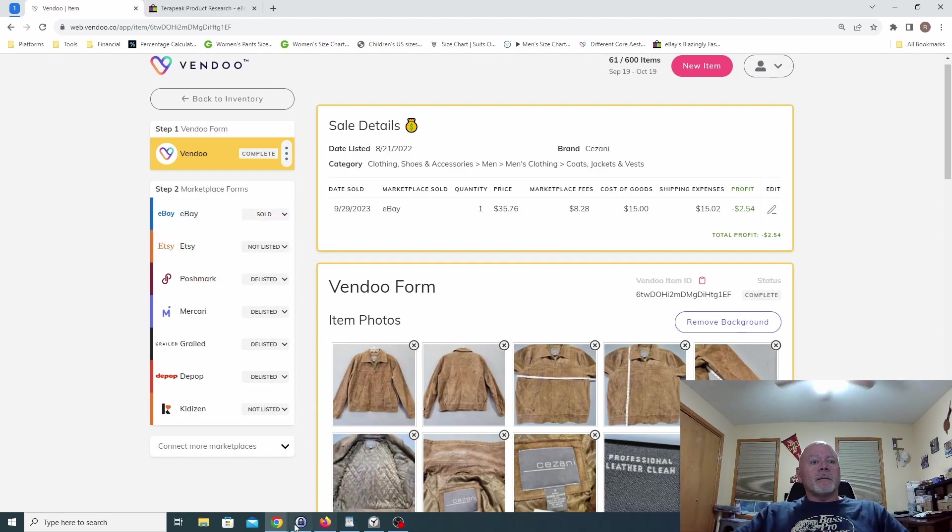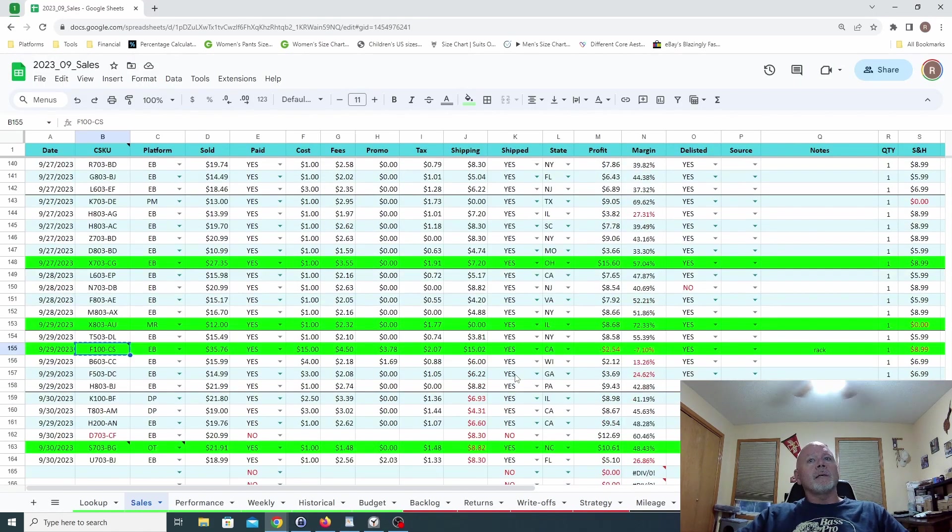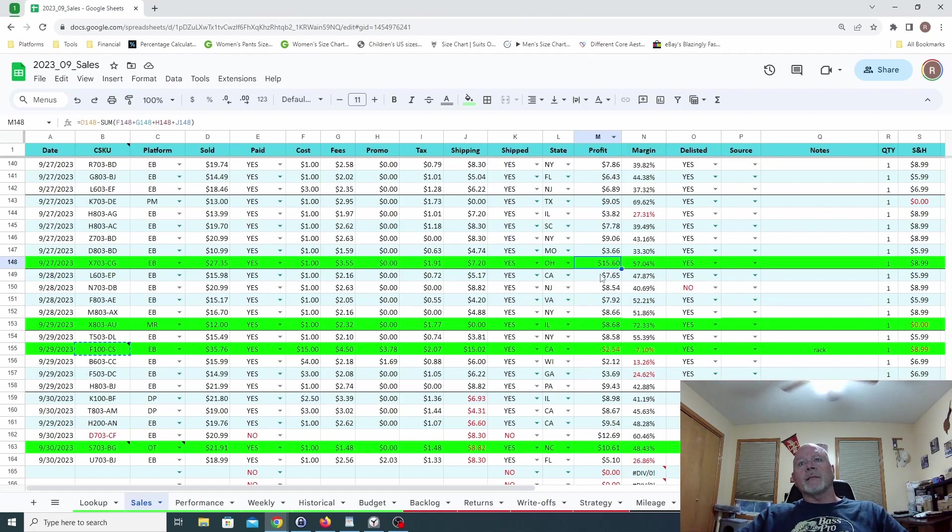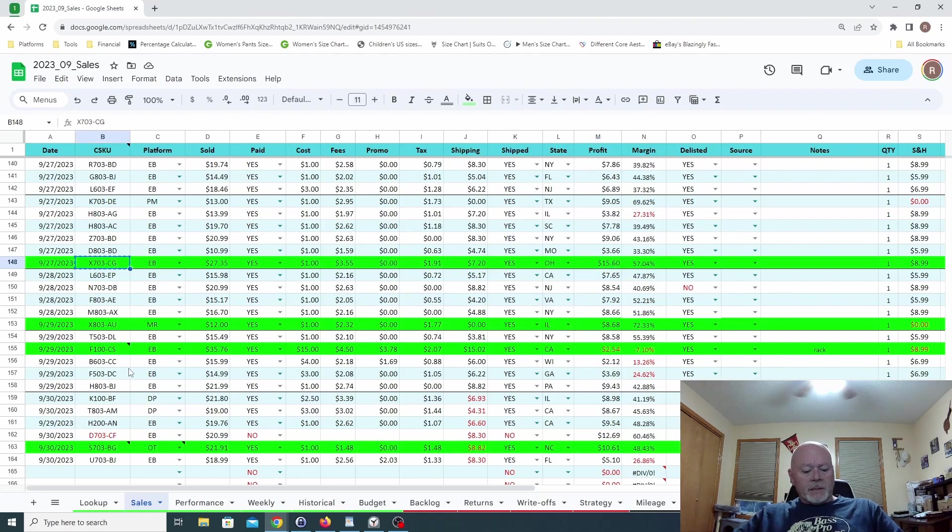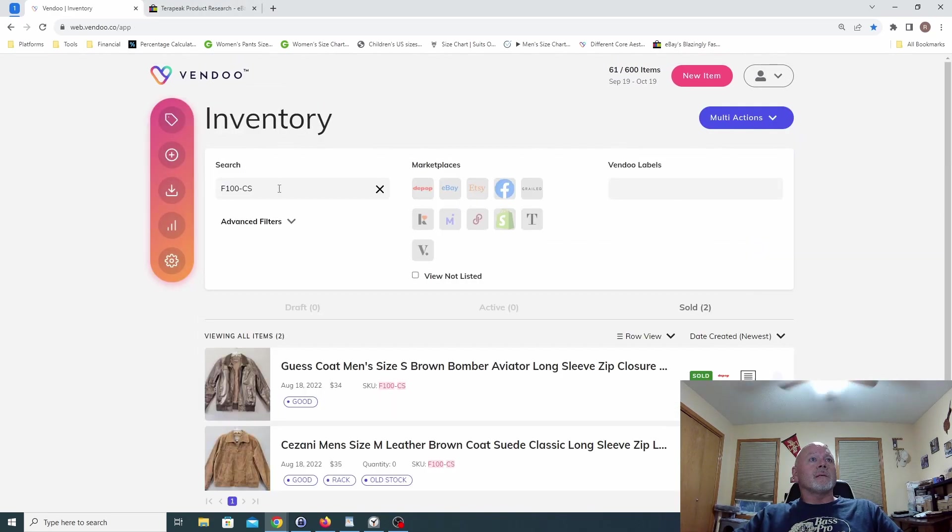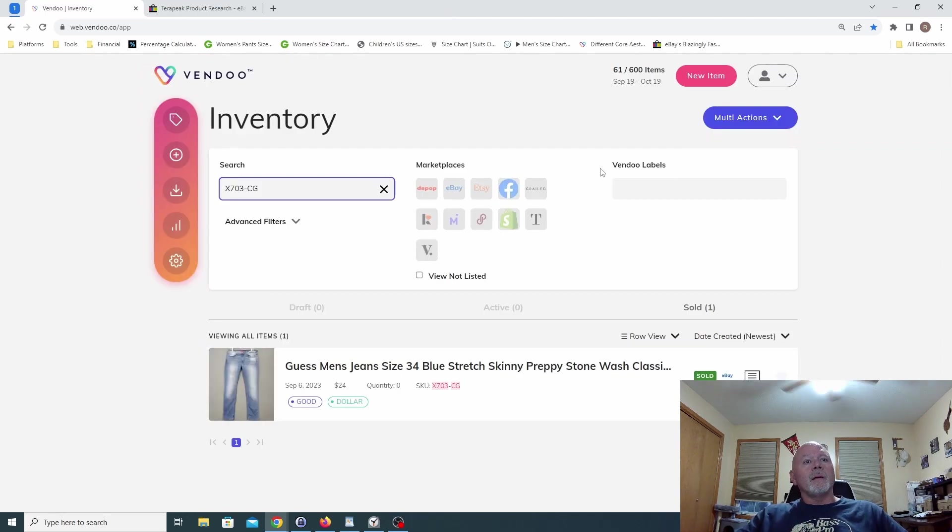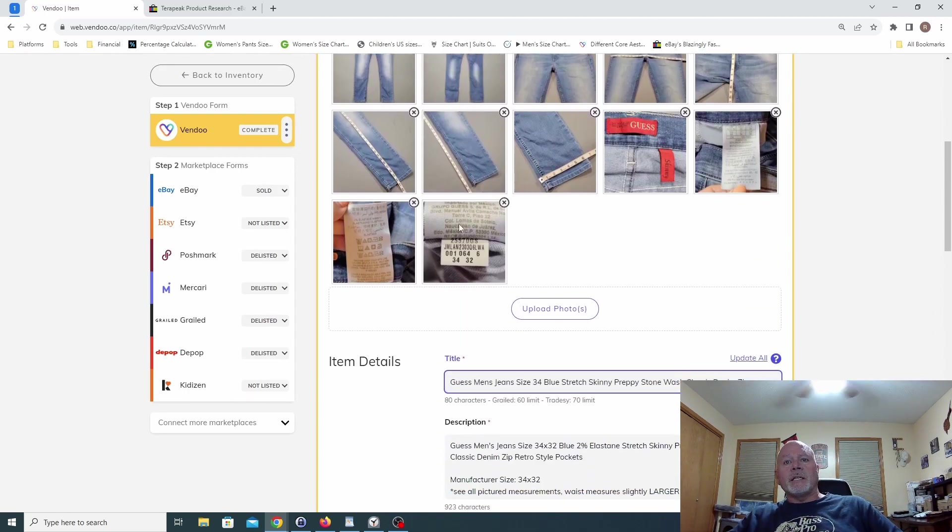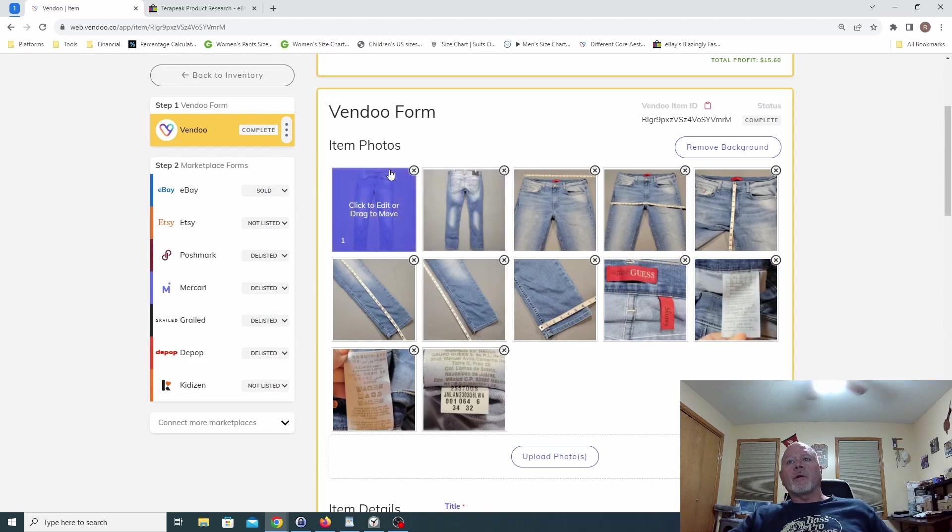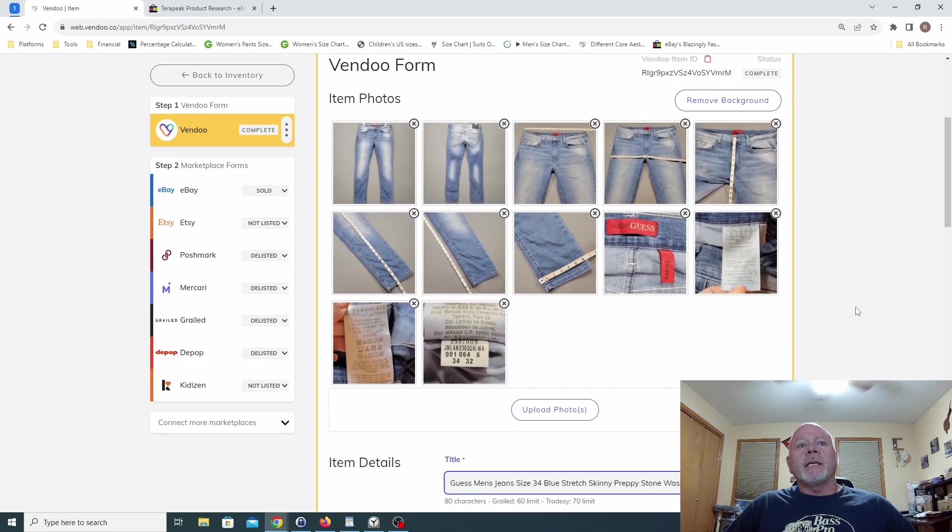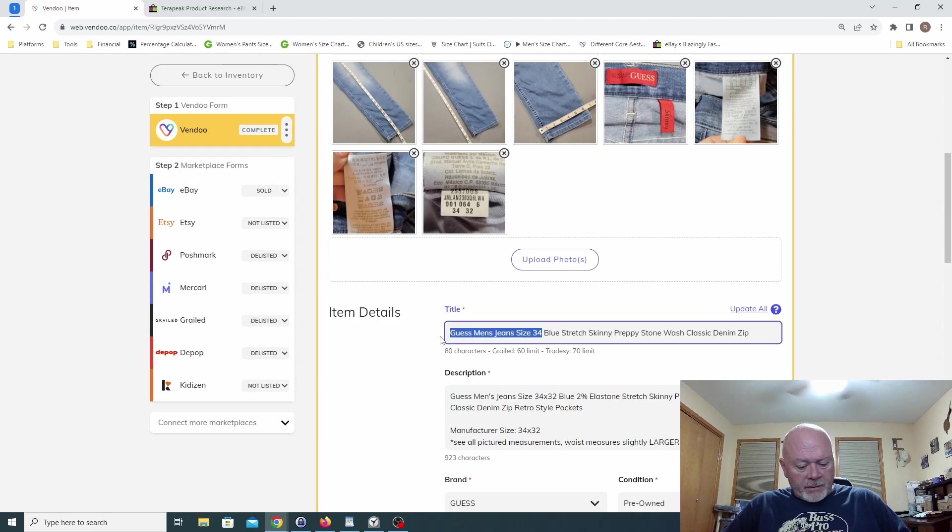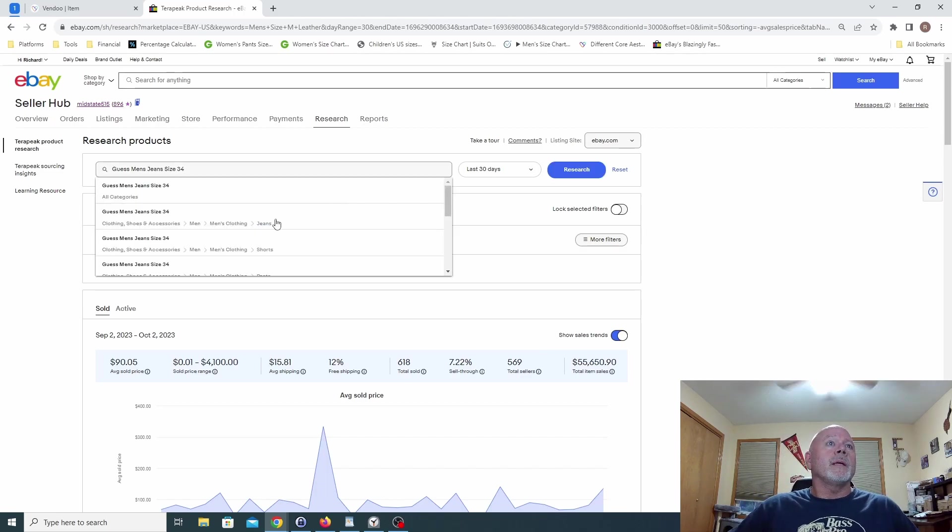All right, enough with that. Let's go back, where are we at? Oh yeah, I did want to go over this one. This is probably the sale that profited us the most. We're looking at fifteen dollars, so that's the highest profit sale. That was on eBay, let's go ahead and see what that was. Guess men's jeans, nice. All right, so again, Guess, and they're skinny jeans, size thirty-four by thirty-four, that's a pretty decent size. These were in great condition.